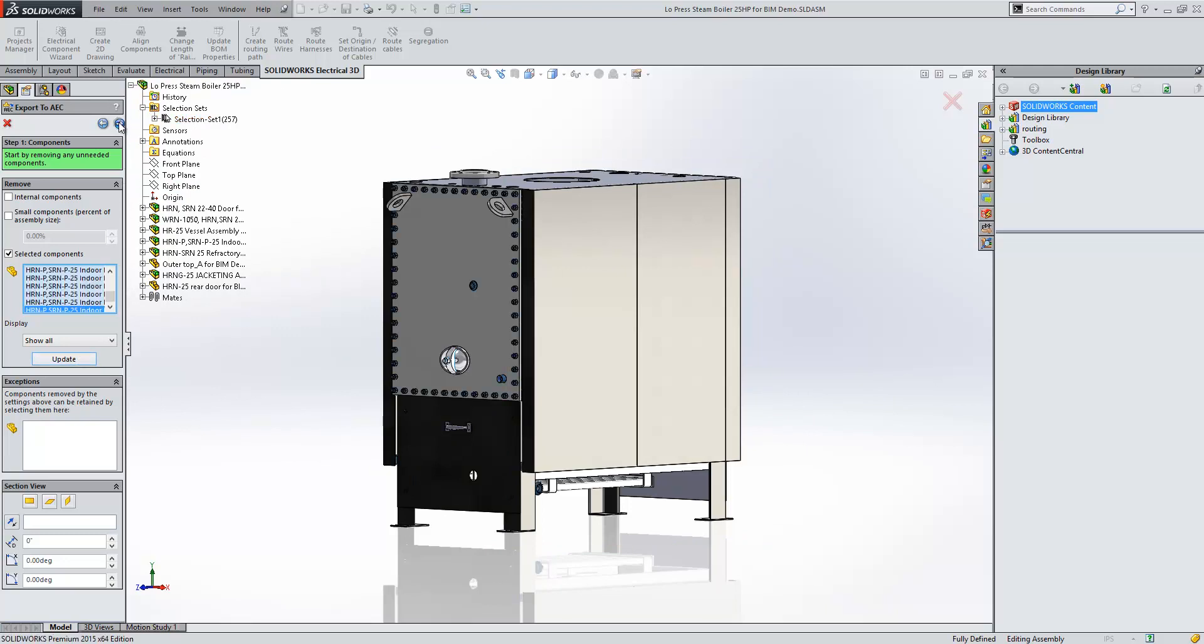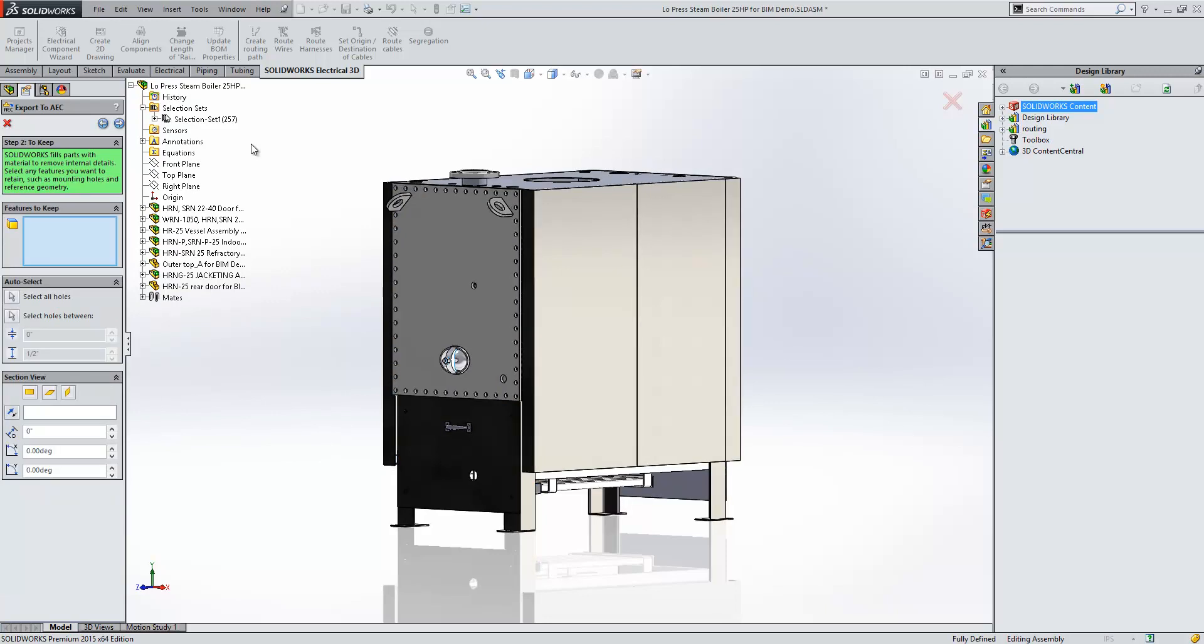Now the reason that we want to de-feature our model is because when this goes into some BIM software, some AEC software, we don't need to produce or give all the information about the model. So no one's really going to be interested in the bolts that are with it, or the small components. We just want, effectively, a shell that we can provide.